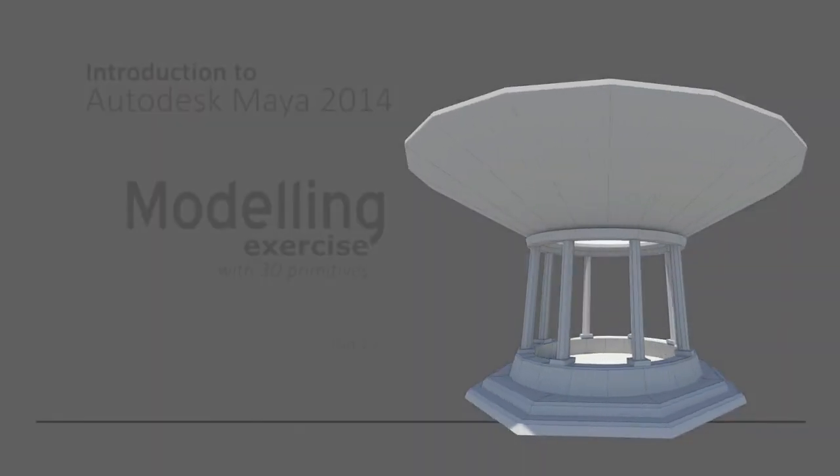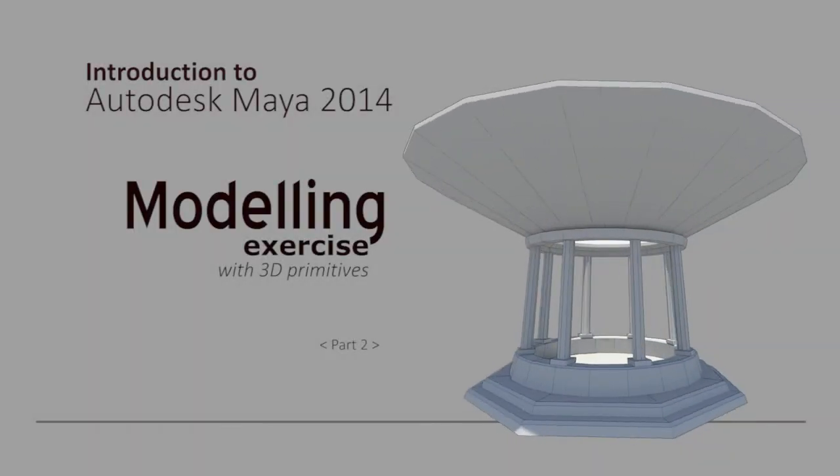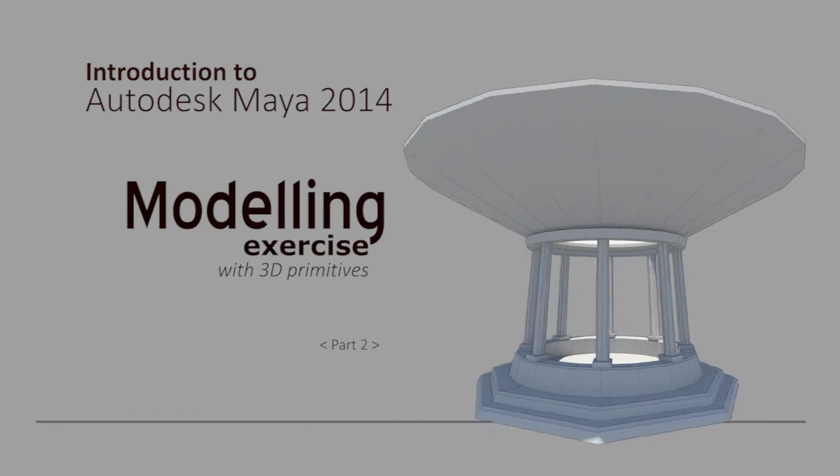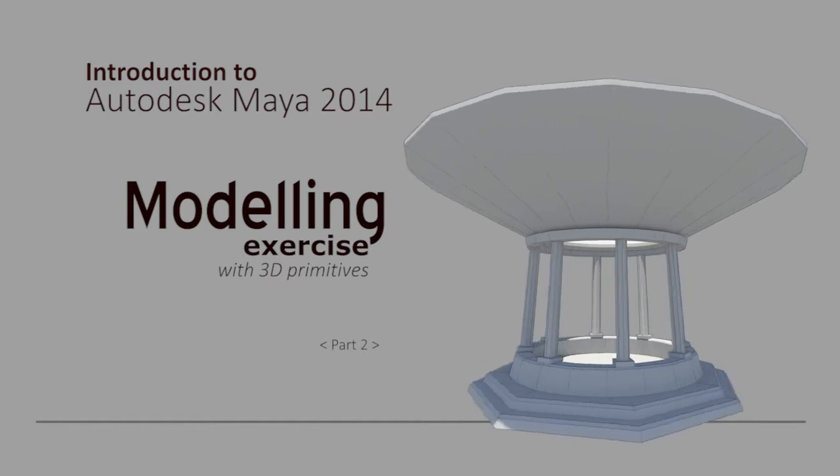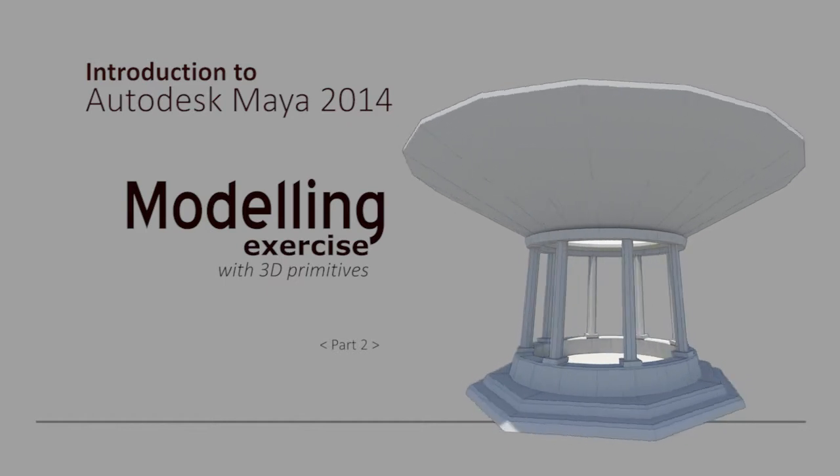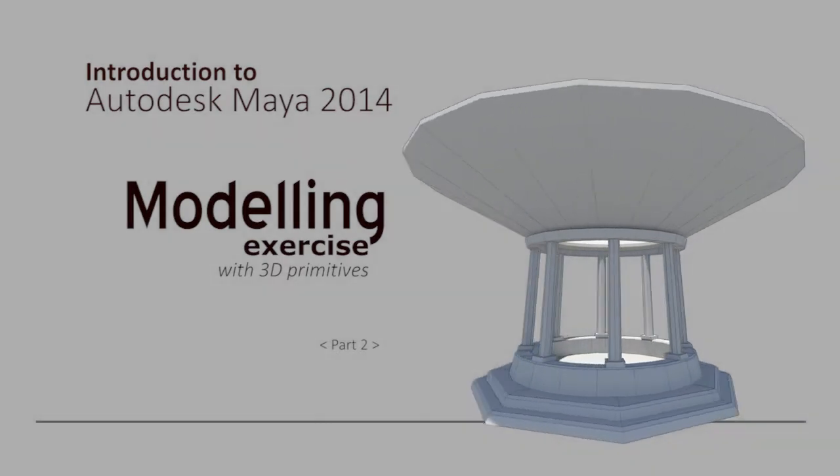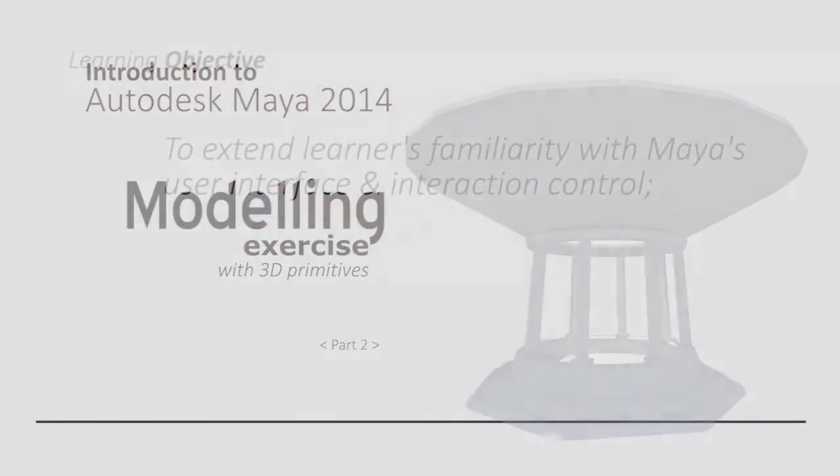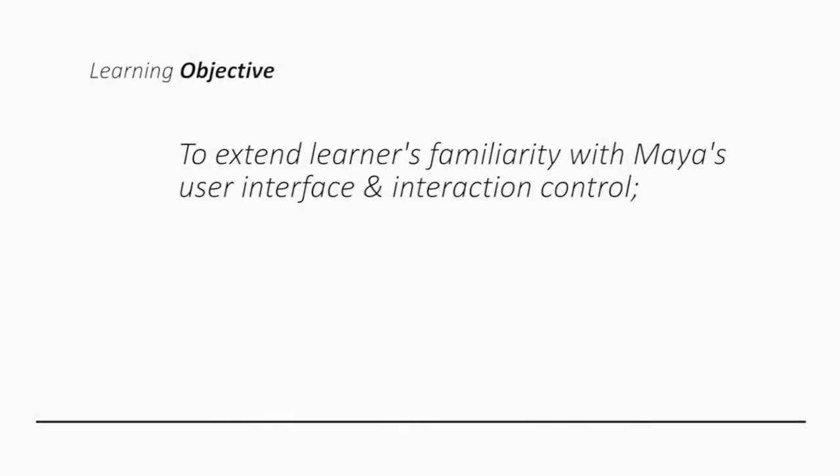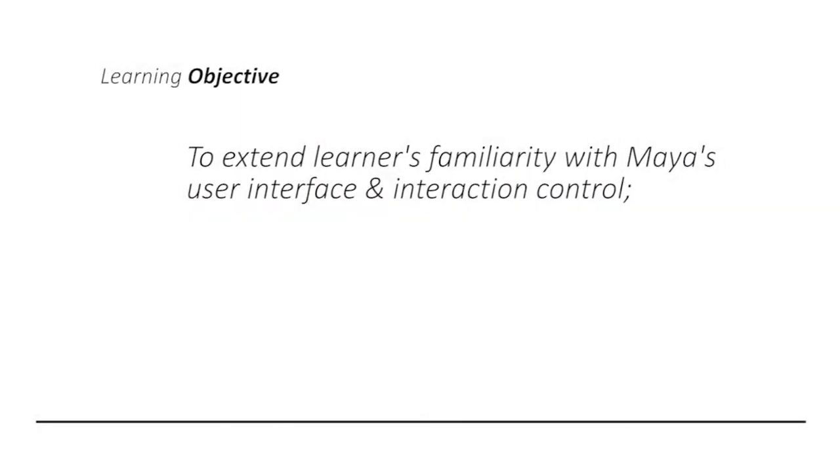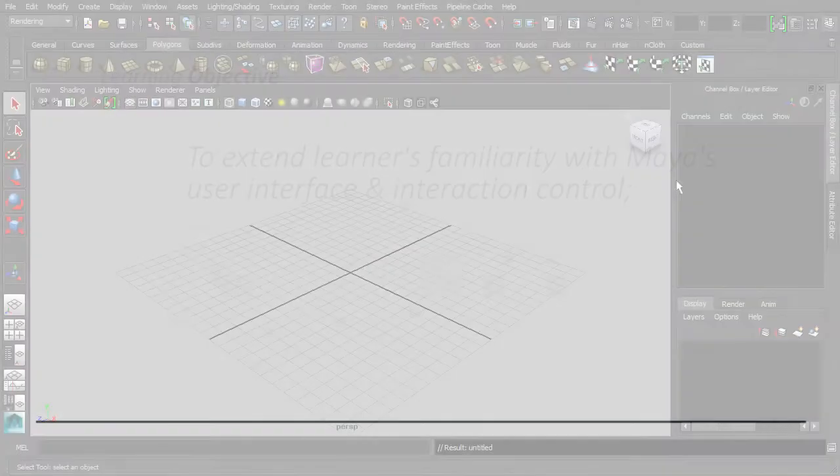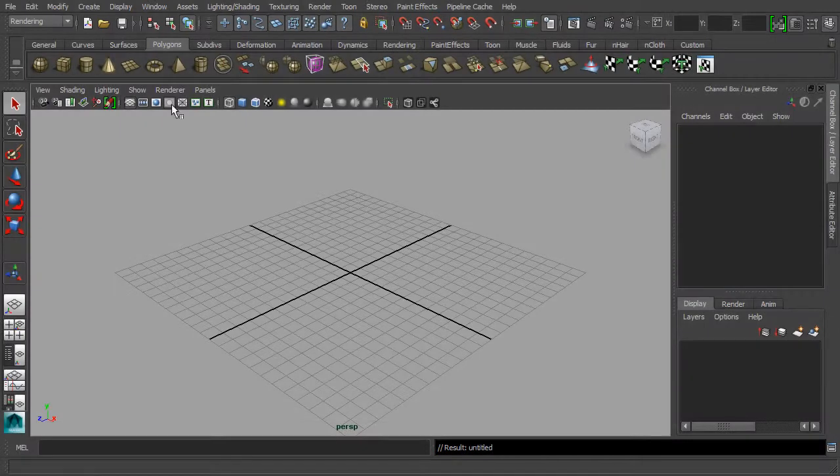Welcome back to the second part of our training. In this YouTube podcast, we are going to continue to extend our familiarity with the user interface of Maya and its interaction control. To do so, I would advise you to be a copycat in this 10-minute exercise by following through all the demonstrated working steps for creating a first 3D model.